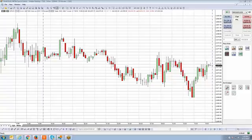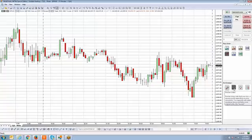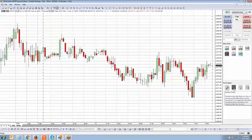The first exit strategy we're going to cover is the bracket exit strategy. This is the icon you see here — one green arrow pointing up and one red arrow pointing down. This is probably one of the more popular exit strategies. Bracket orders help limit your loss or secure a profit depending on price movement.